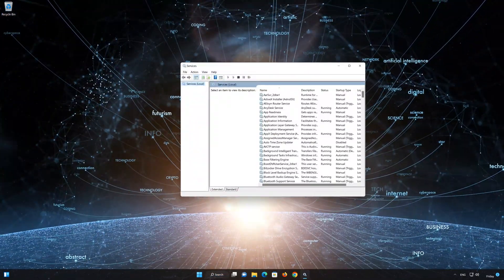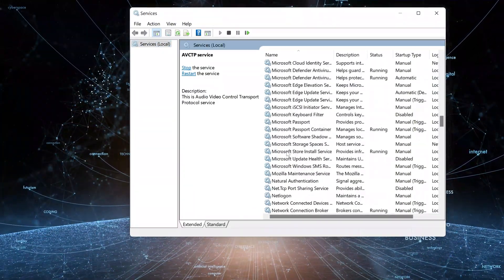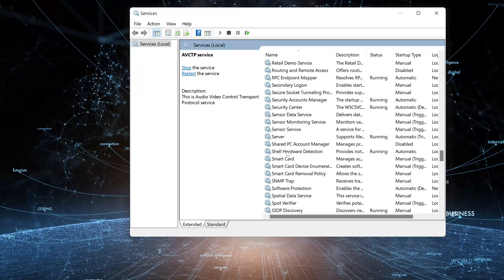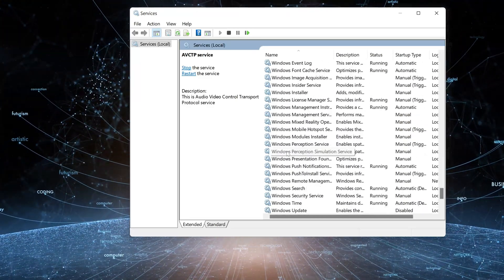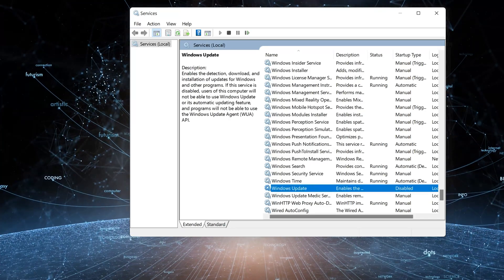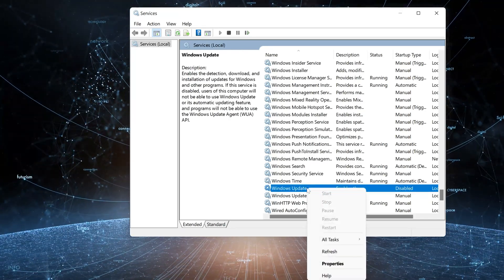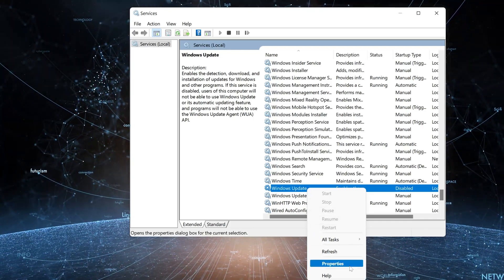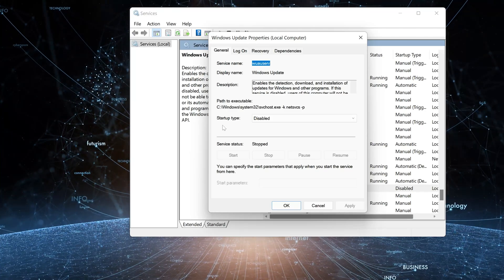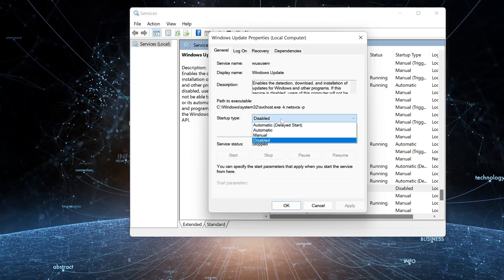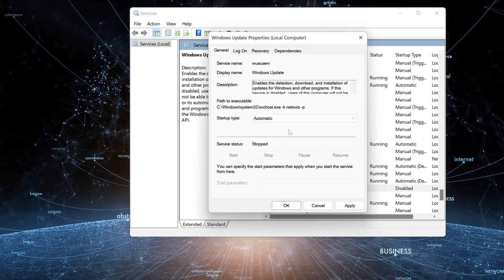Locate the Windows Update service. Right-click it and select Properties. In Startup type, select Automatic, then press Apply.